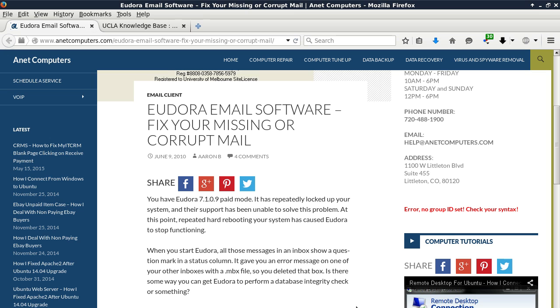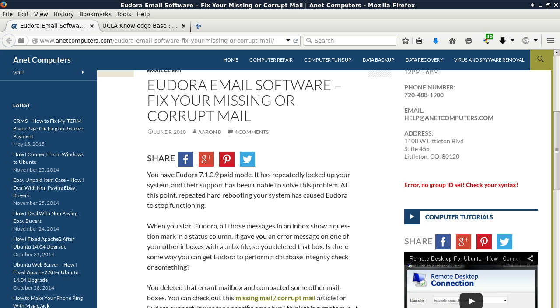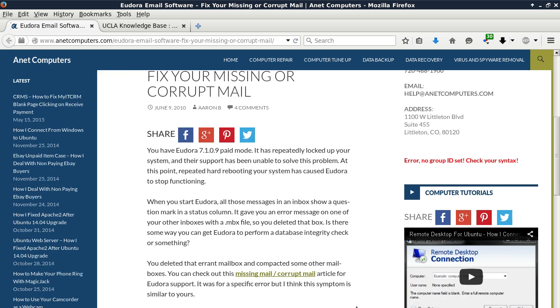It gave you an error message on one of your other inboxes with a .MBX file, so you deleted that box. Is there some way you can get Eudora to perform a database integrity check or something, you ask?